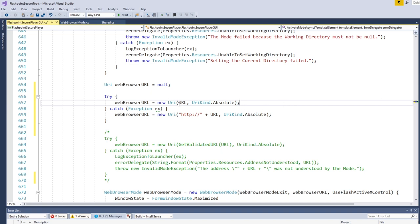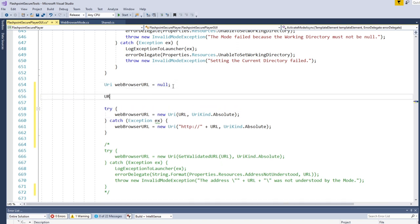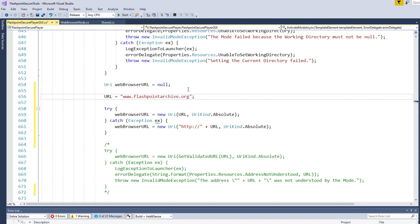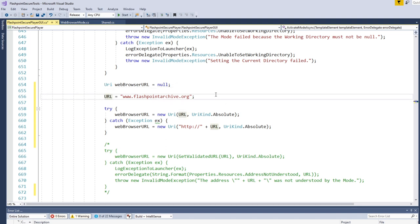And technically, this solves the problem. Technically now, if URL was equal to www.flashpointarchive.org, this is not a valid URL, but it's gonna get passed here, it's gonna throw an exception because it's not valid, and then it'll throw the protocol in front. So it'll have the HTTP in front, and then it'll be valid. This works.